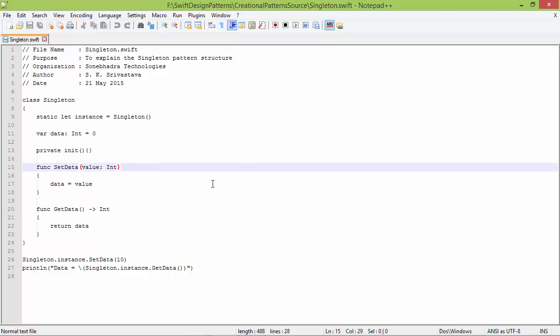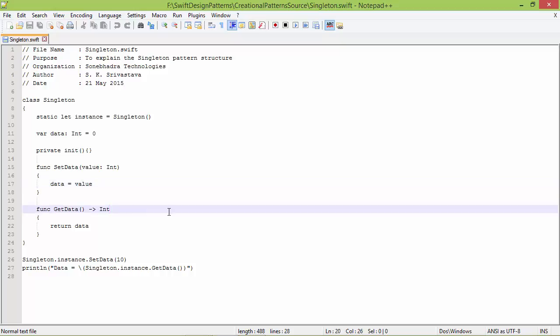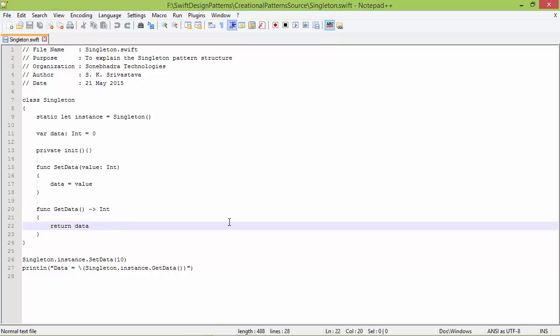Here is the method setData with a parameter value of type int. Inside this, we are setting the variable data with this parameter value. And here is the method getData with return type int — inside this, we are returning the variable data value.